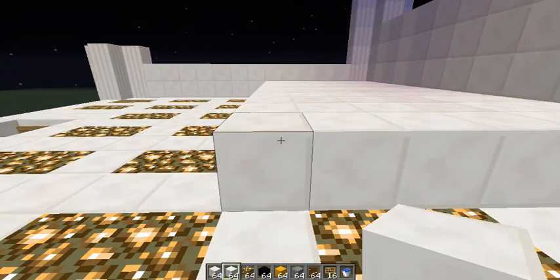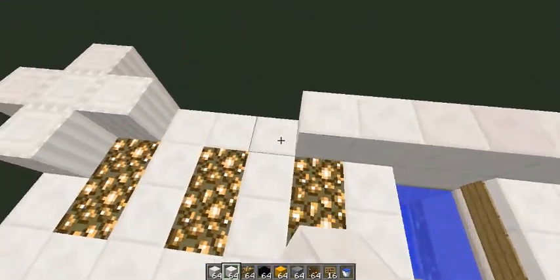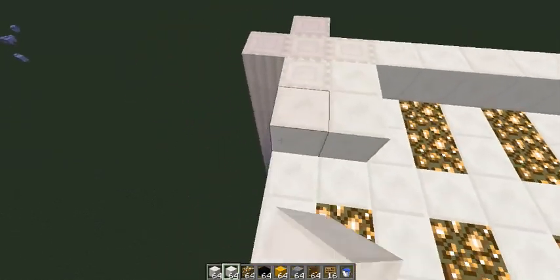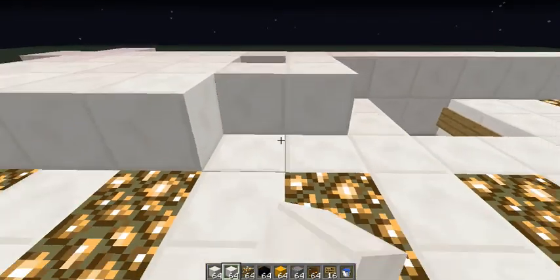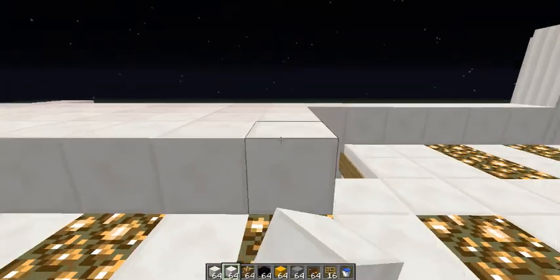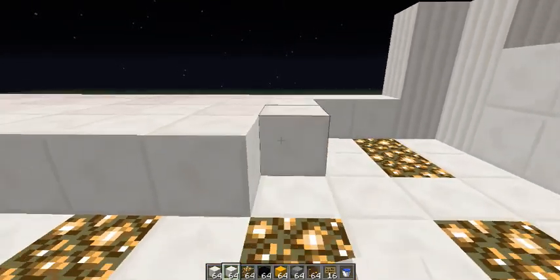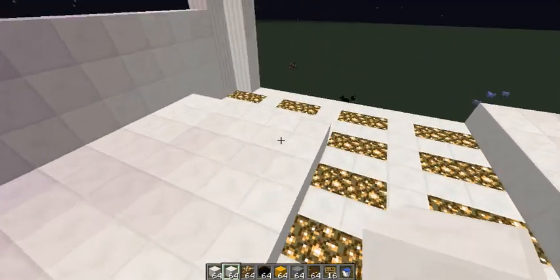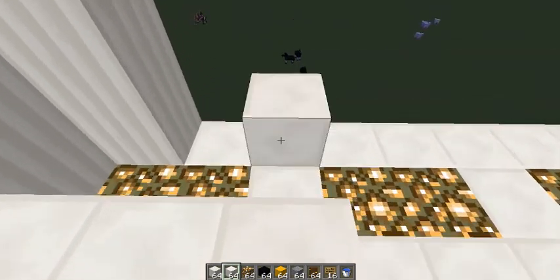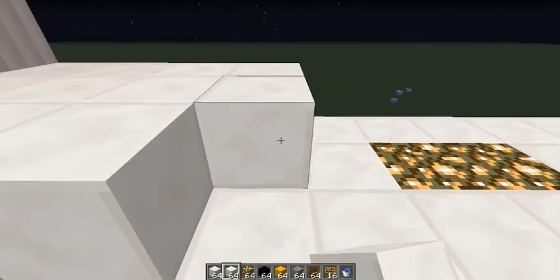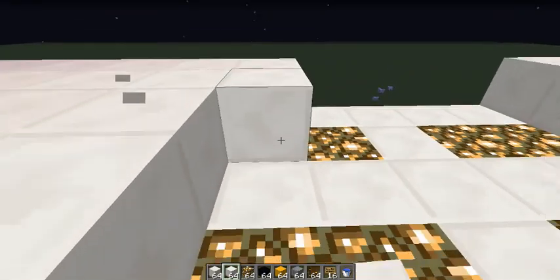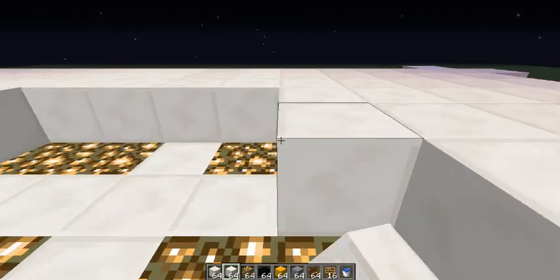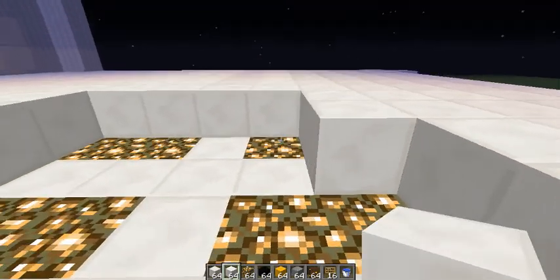So we're going to just do this. After this layer we're going to be done. I don't know how we're going to make the pillars look cool at the top. We're just going to do this.